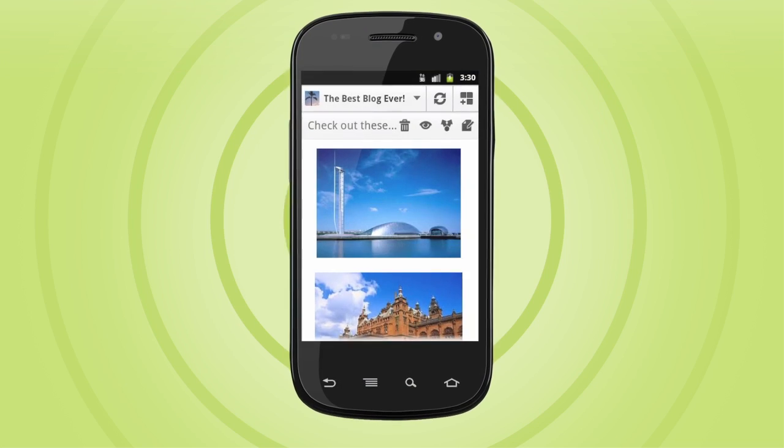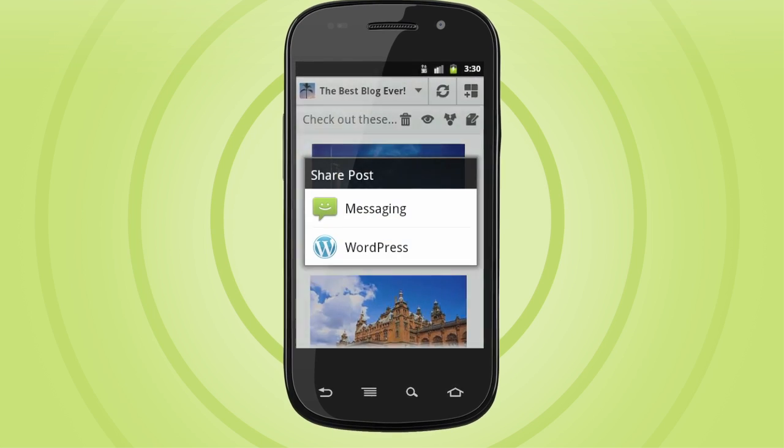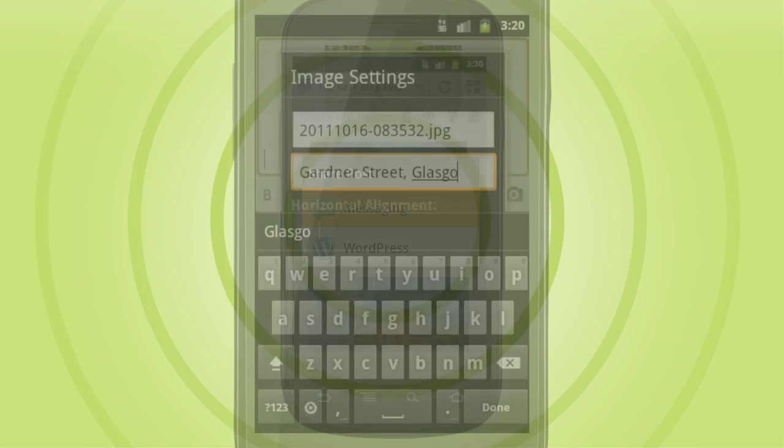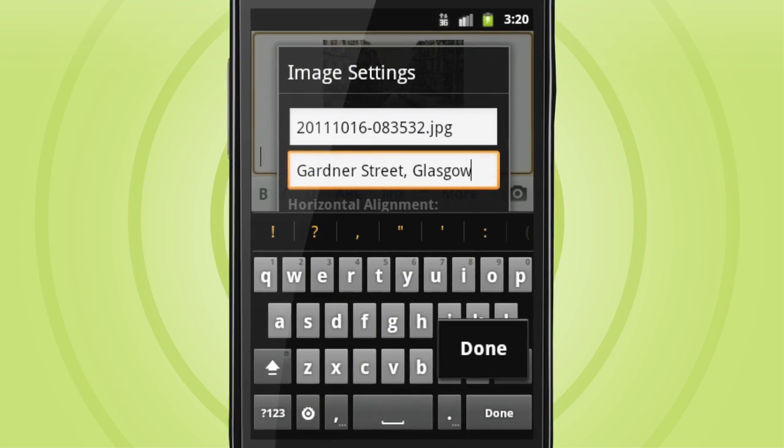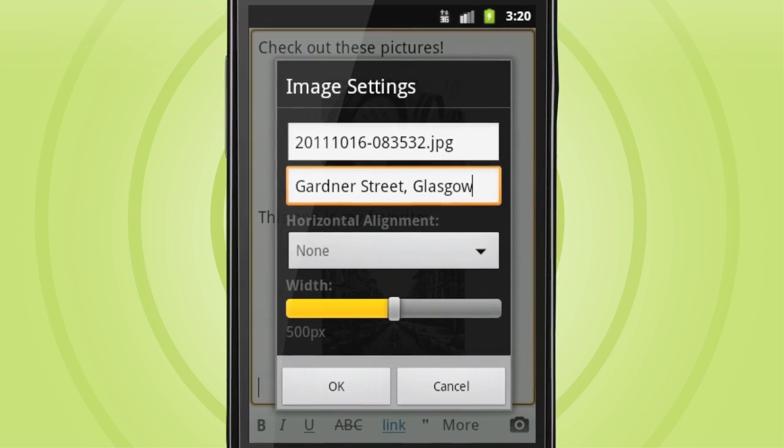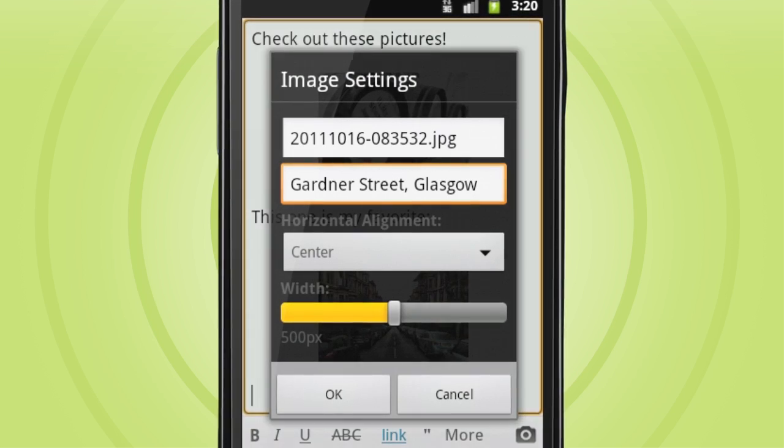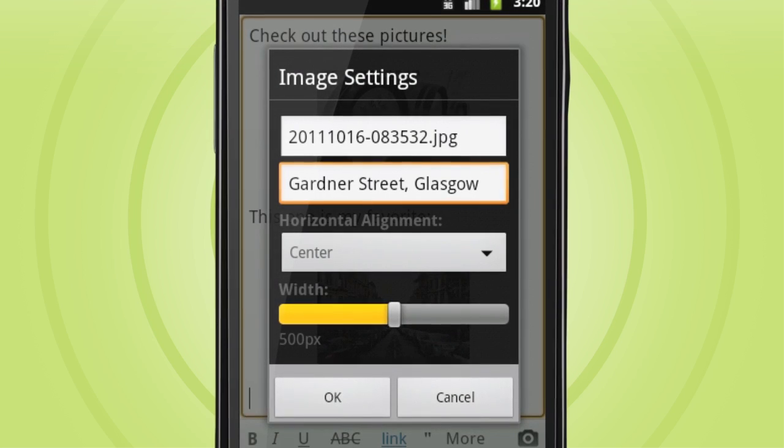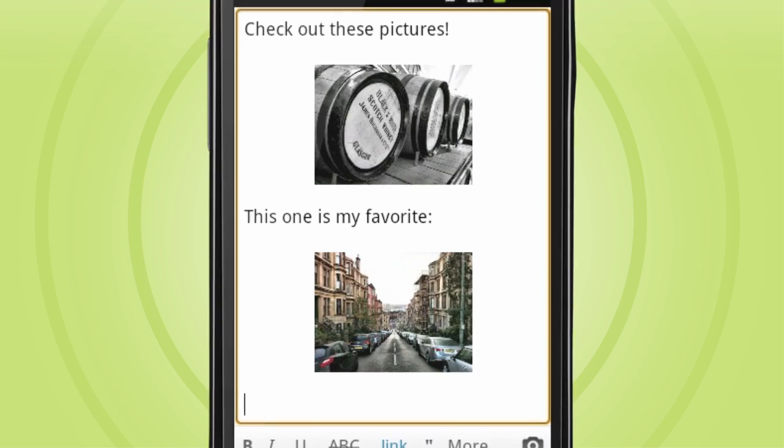port your post over to any other Android app, and images aren't just an afterthought. You've now got more control over alignment, captioning, titling, and where you want them to appear in your post.